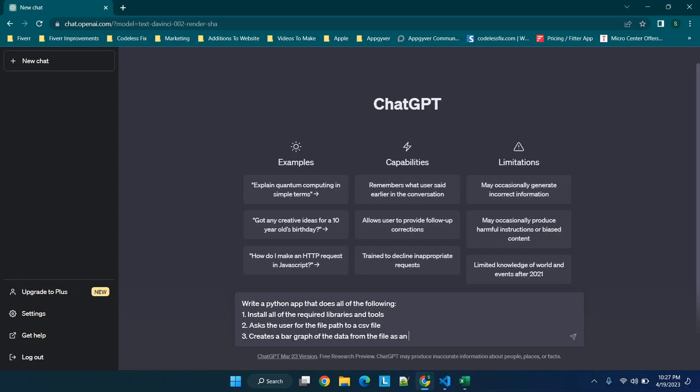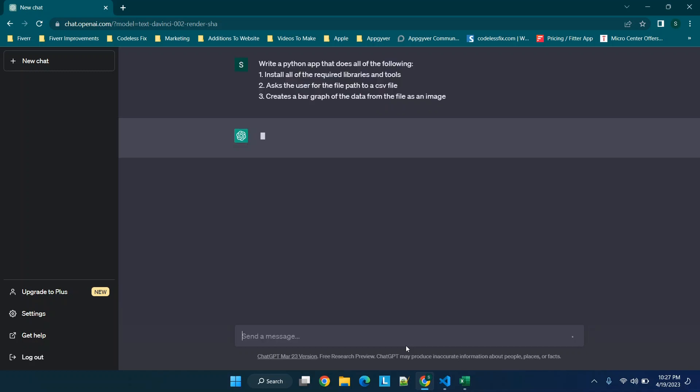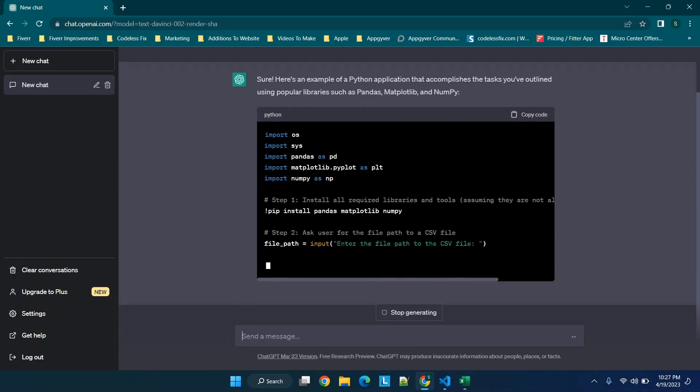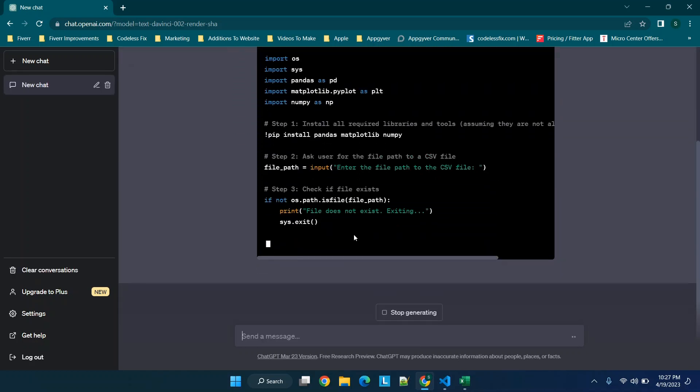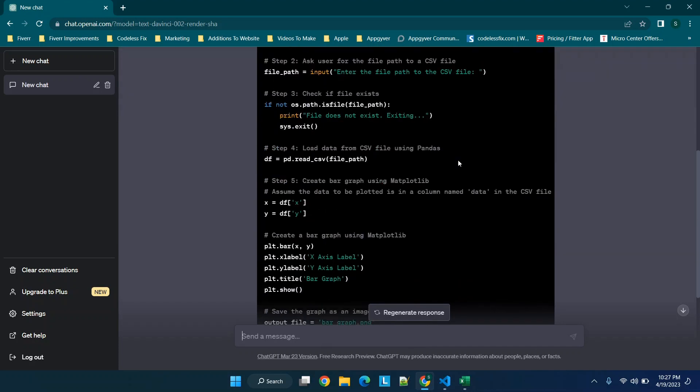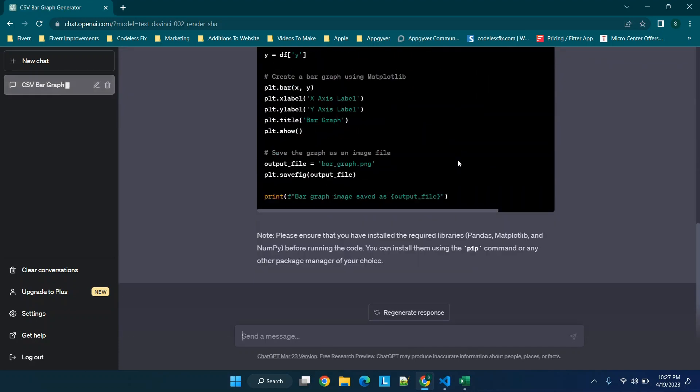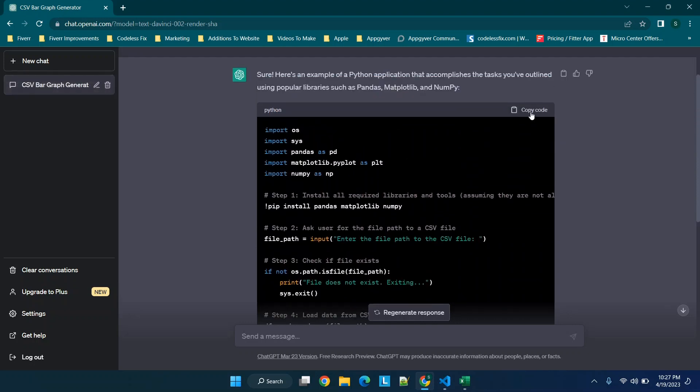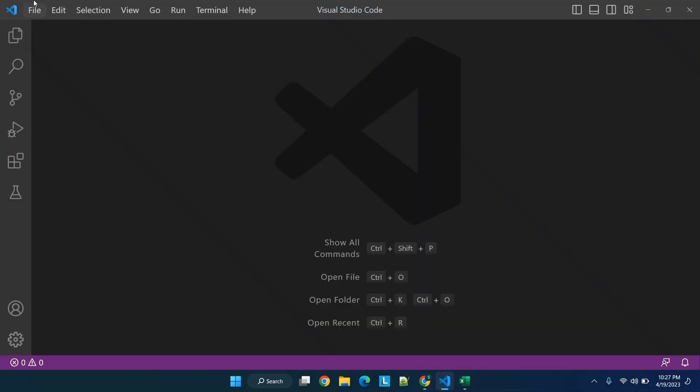So we're going to click enter and see what it comes up with first. You'll see in this case right here it's showing that it's installing the libraries and tools. So we're going to click copy code.